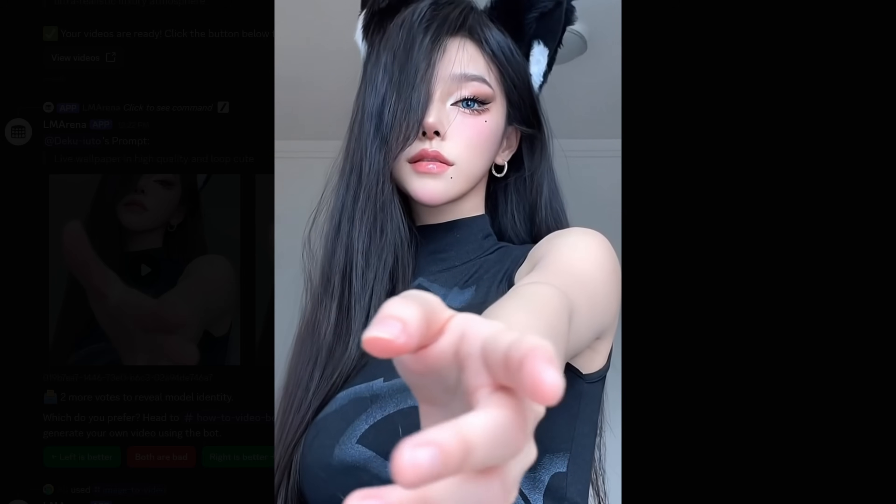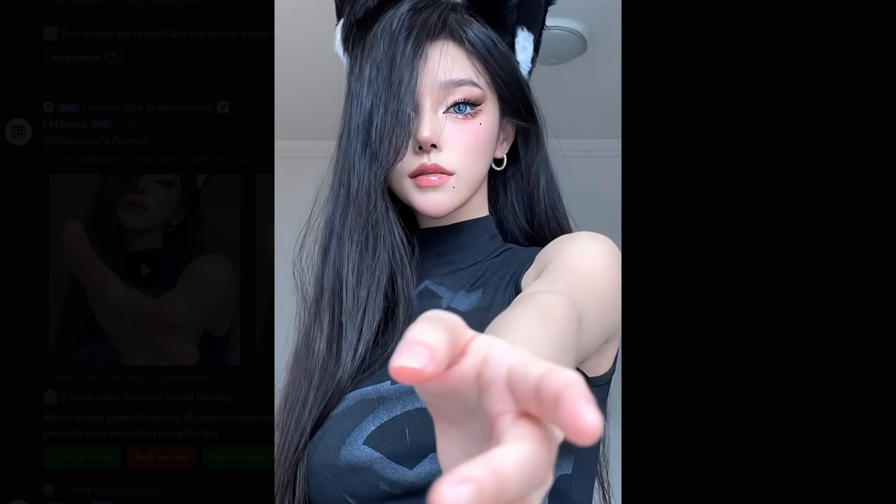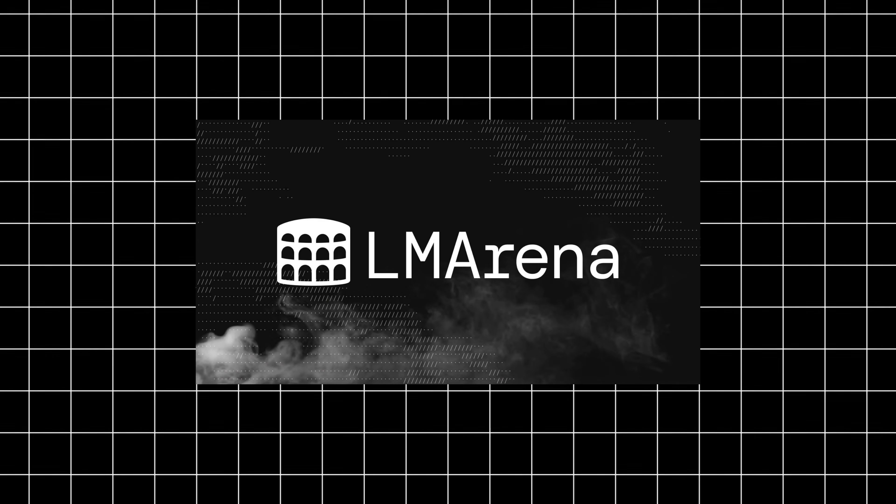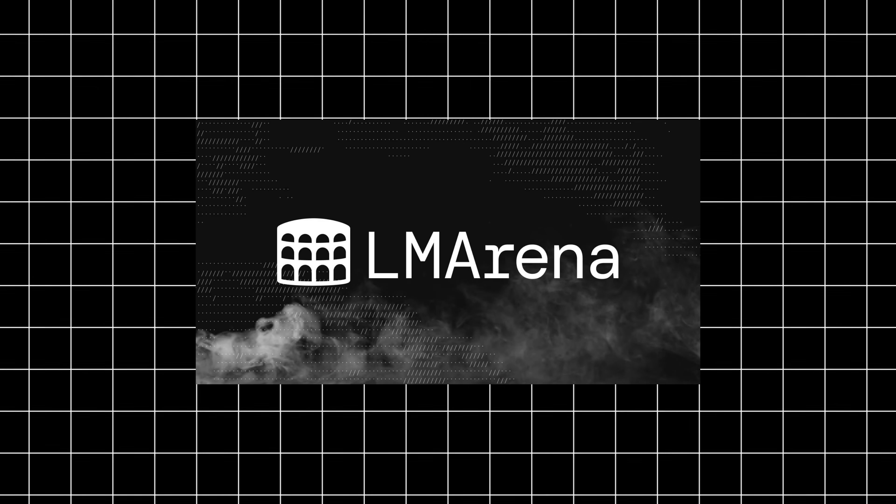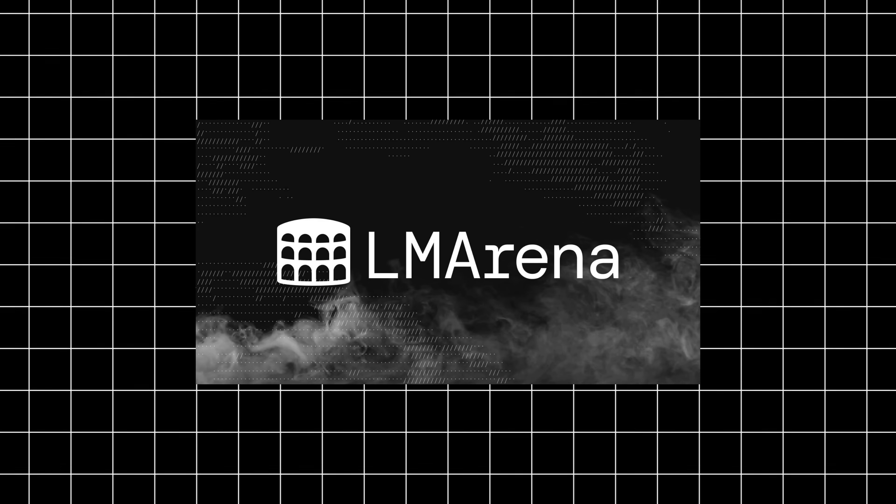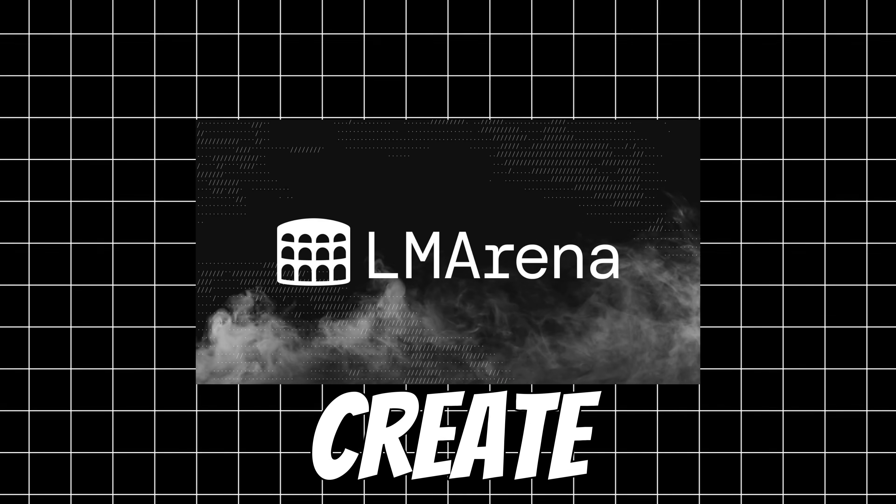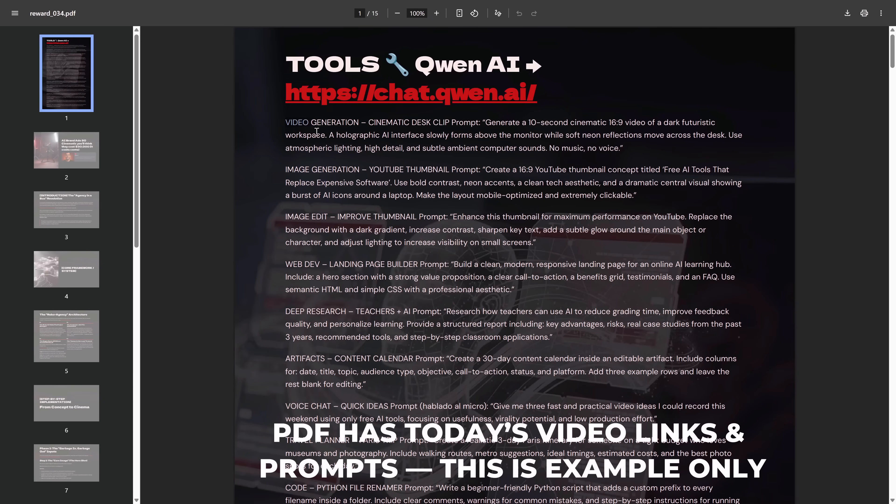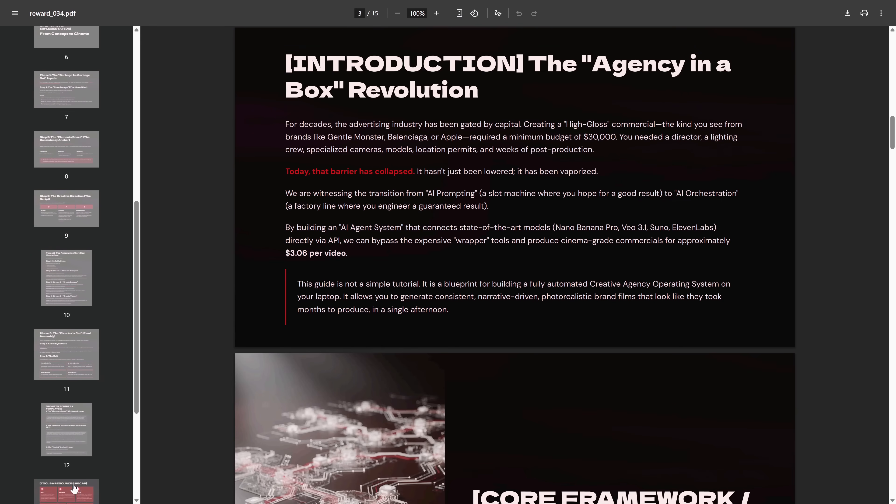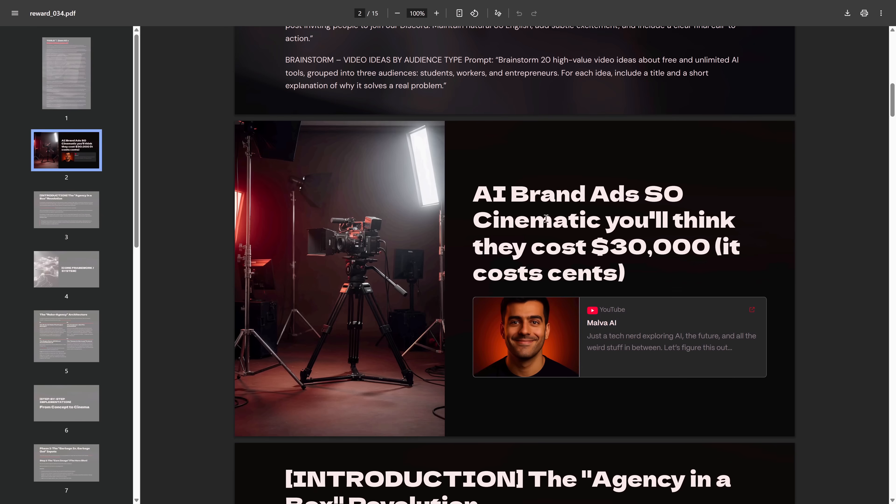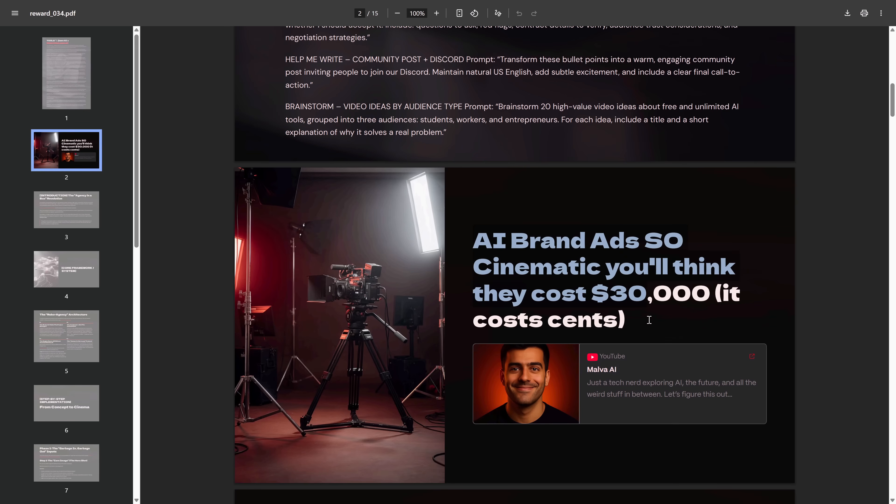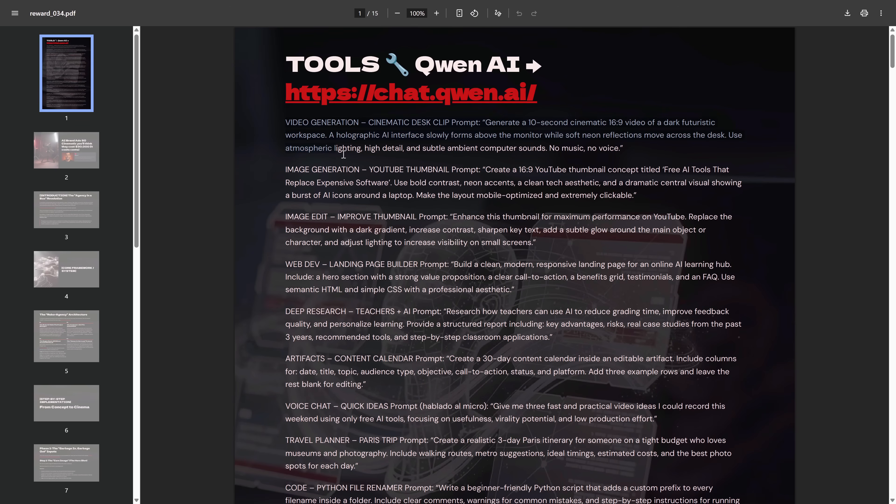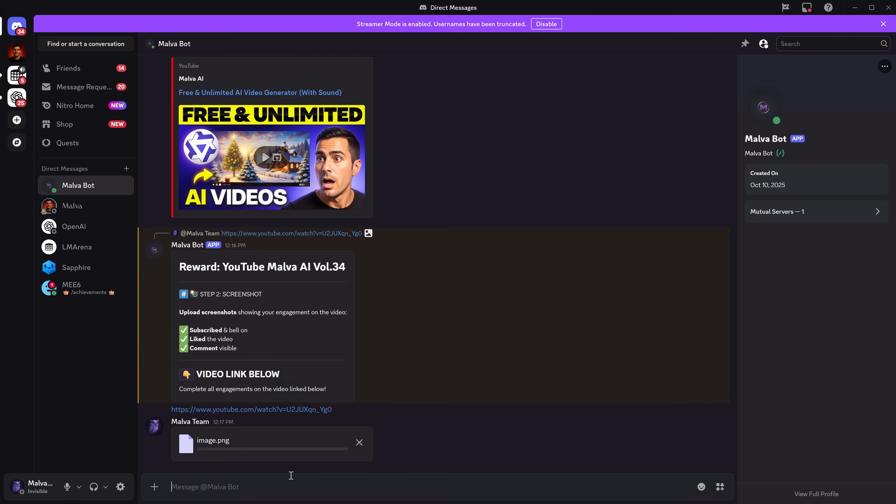Let's get straight to the platform. Its name is LM Arena, and I dare say this will be the place that changes the way you create content in the coming years. And so you don't waste any time, I'm leaving the direct link and all the prompts we'll use today in a free PDF on the Discord in the description of this video. At the end, I'll show you how to get it.